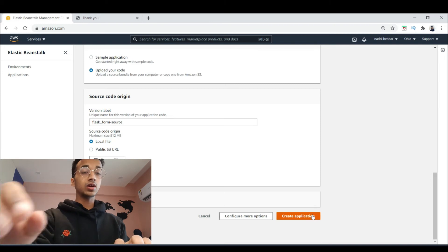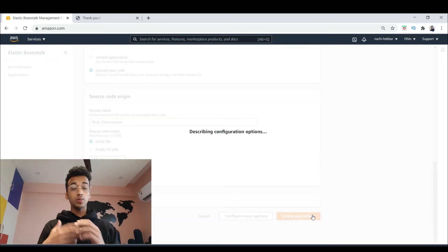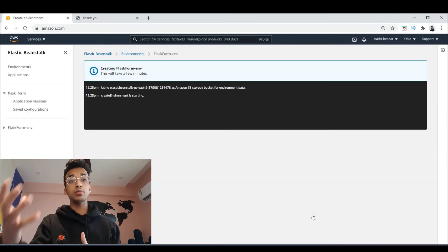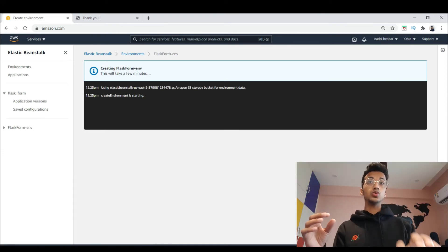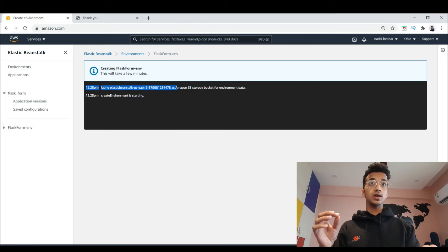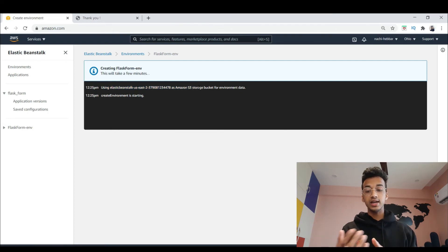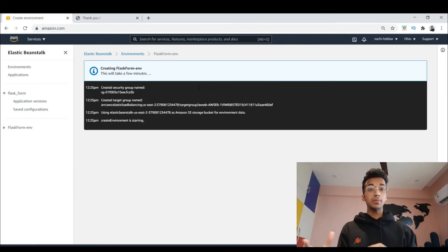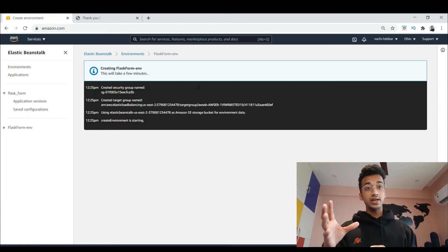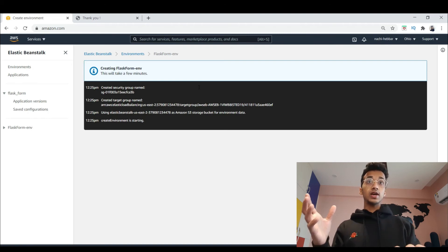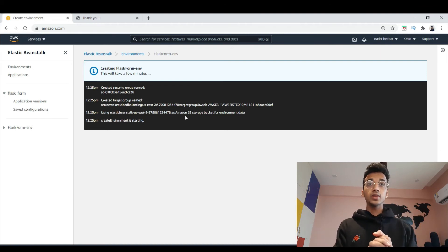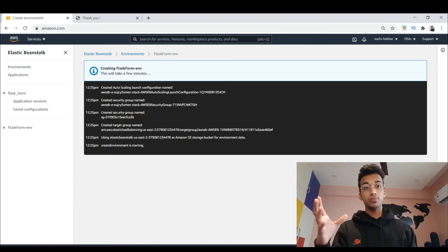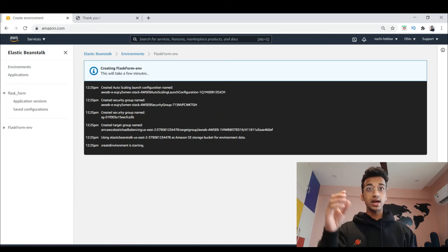Upload your code by choosing the zip file you created. Make sure it has a .zip extension — not .rar or anything else, as that won't work. Once your file is successfully uploaded, click 'Create Application'. In the background it will automatically assign configuration — processor, storage, server type — and create an environment, an S3 storage bucket, and a security group for your web application.